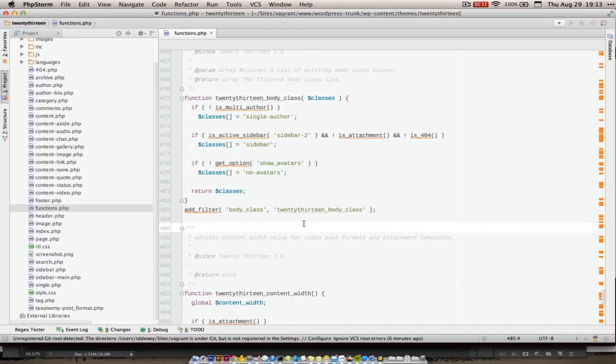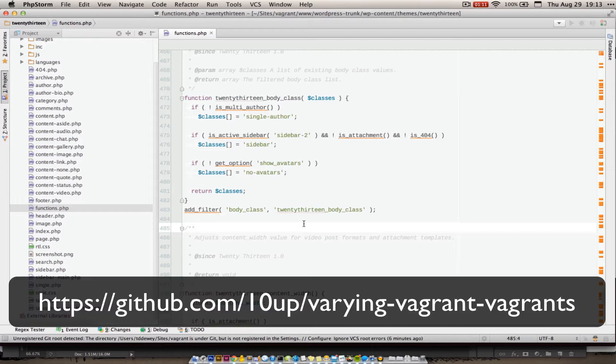Hi all, this is Taylor with 10Up. I'm going to go over how to set up remote debugging with xDebug and phpStorm, pretty much in the context of VaryingVagrantVagrants, which I'll pop the link into the video here.